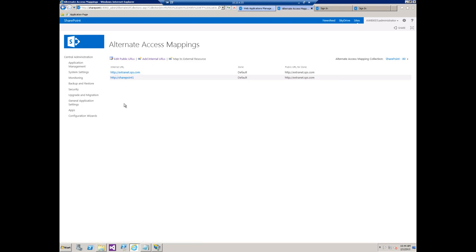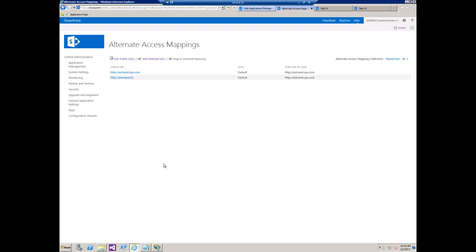So you basically have three internal URLs - the HTTPS, the HTTP, and then the SharePoint 1 - that would all go to the secure site.